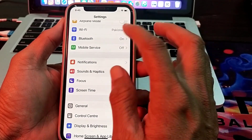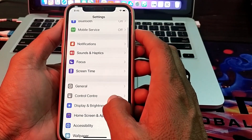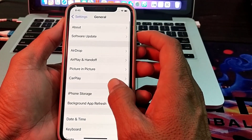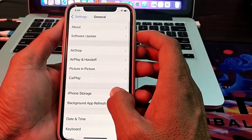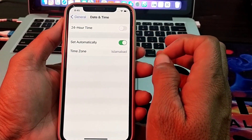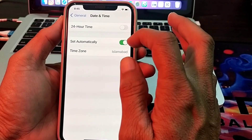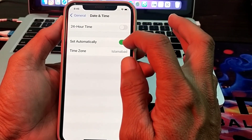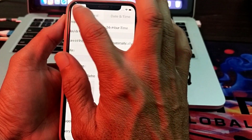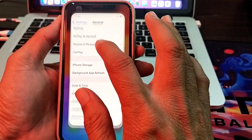If you are still having this problem, open Settings, tap on General, then tap on Date & Time. Make sure your iPhone date and time are correct, and ensure that the Set Automatically toggle is also turned on.